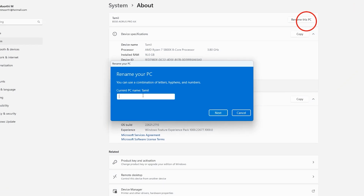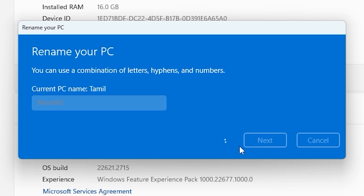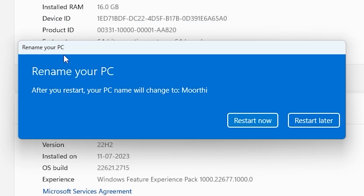If you want to change the current name, you can change the name on your PC. If you want to change the name on your PC, you can change the name.